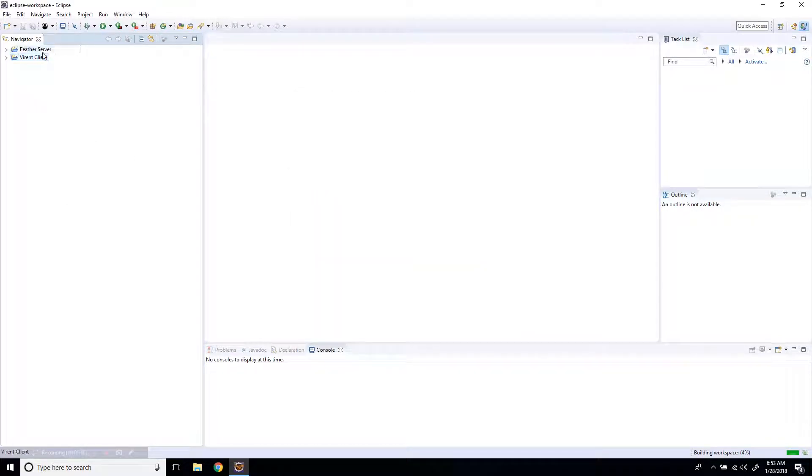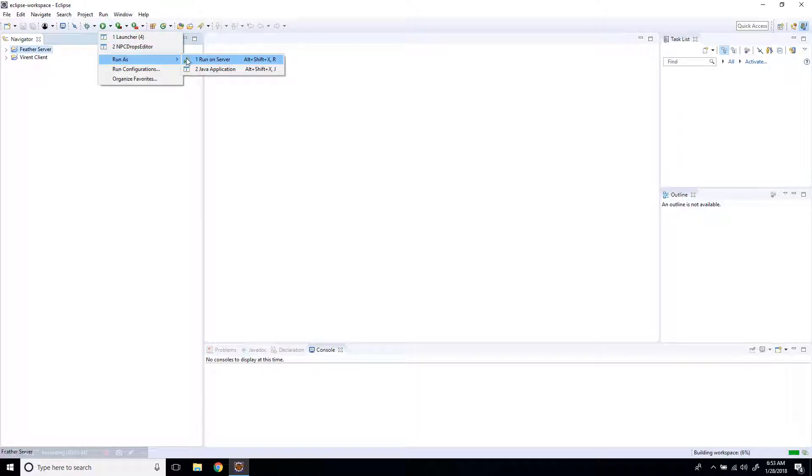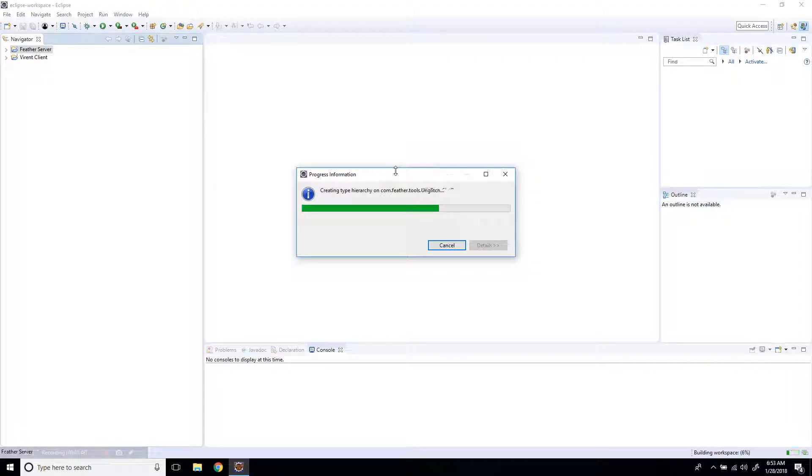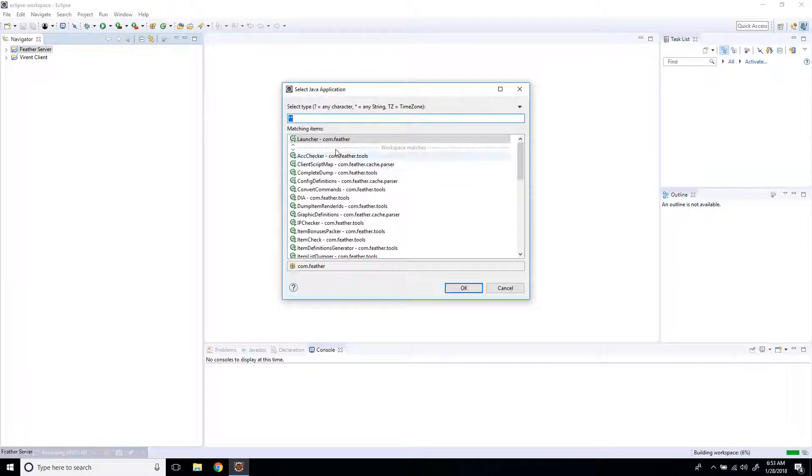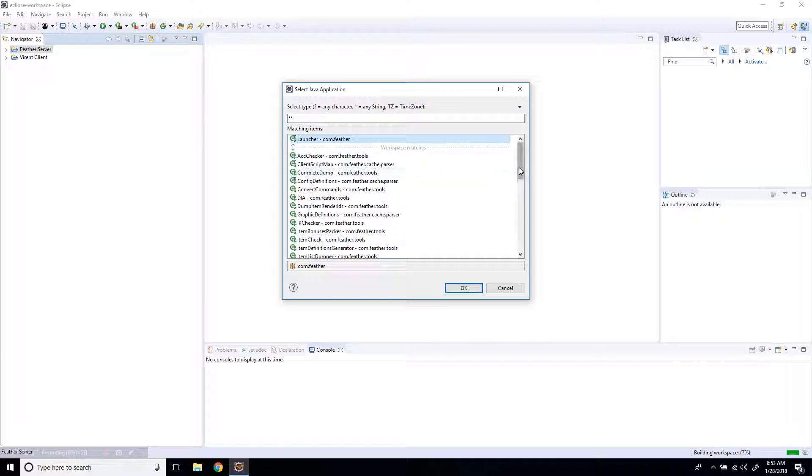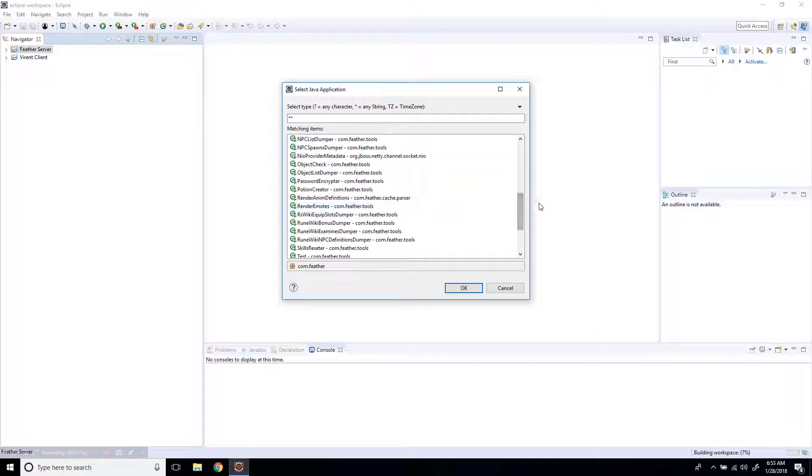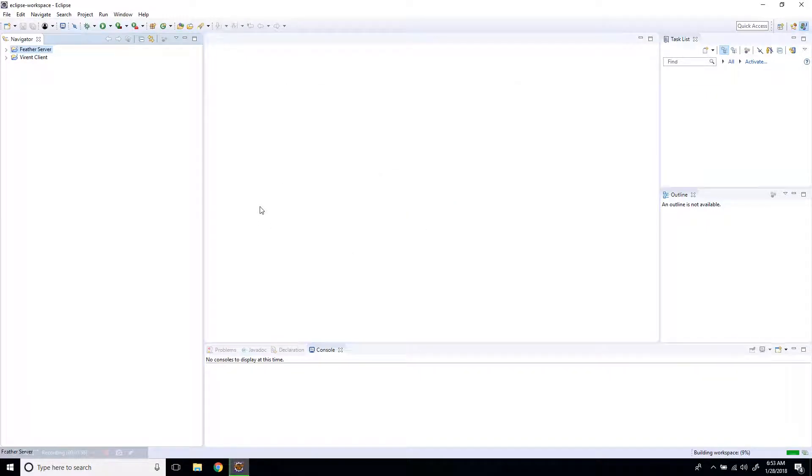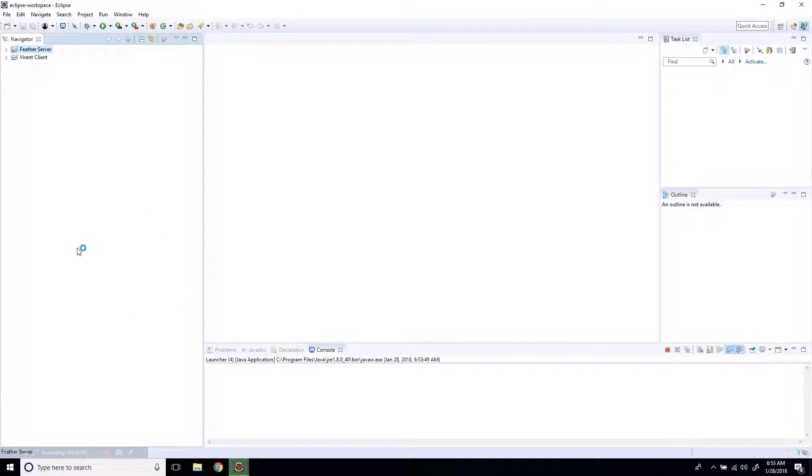So after that's done, you're going to want to just run your server first. I'm clicking this little run icon, run as Java application. Then you're going to look for a launcher. I've already did this before, so mine's going to be up here. But you just look down, you click launcher and then click OK. It should start up. There we go.